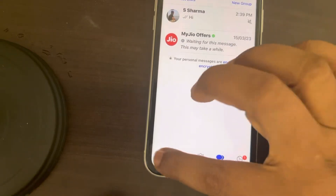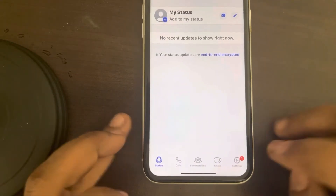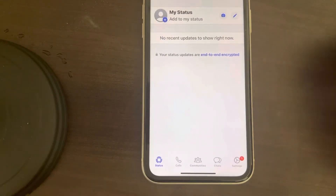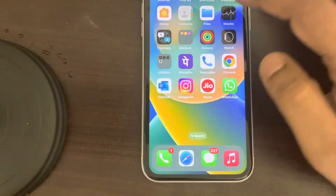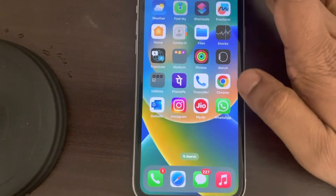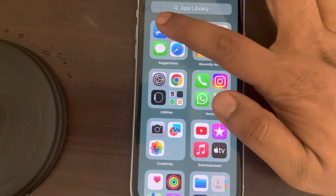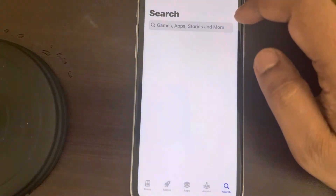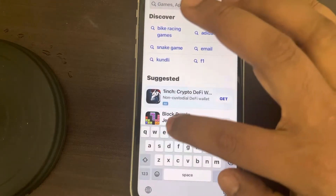Hi guys, so if you cannot see the status update of any person, here is the fix. First of all, go to the App Store and search WhatsApp.